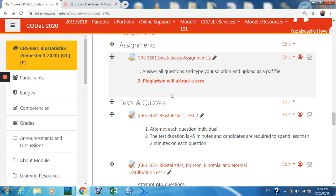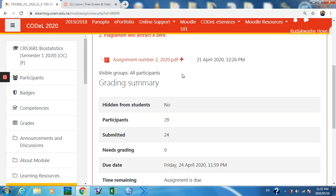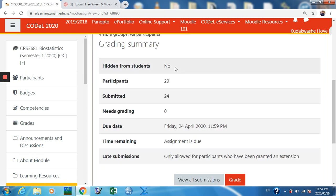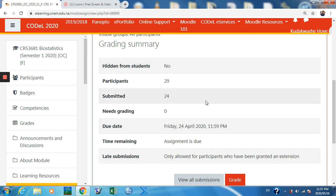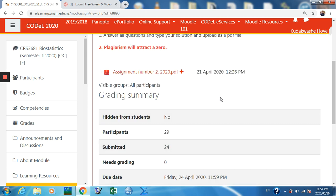The student was sick and now the due date is over — how do we go about it? Go to the assignment. You can easily see that out of the 29 participants, only 24 submitted. What happened to the five? Perhaps they were on a trip, or perhaps one of them had a valid reason. So how do we go about it?